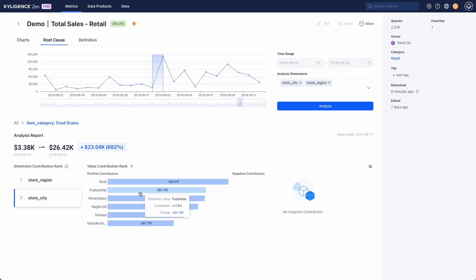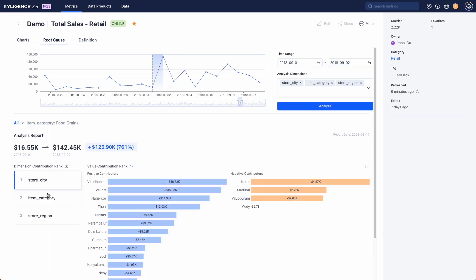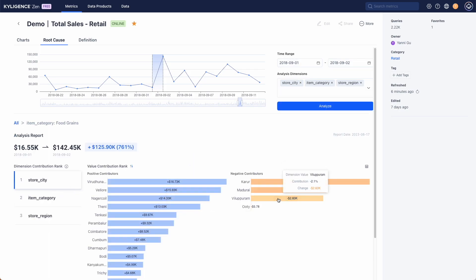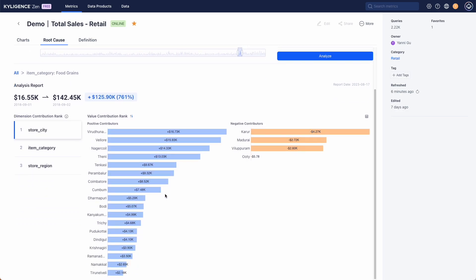For example we can adjust the inventory in each store region or we can decide on whether we should further promote a specific item category based on how it impacts the total sales.